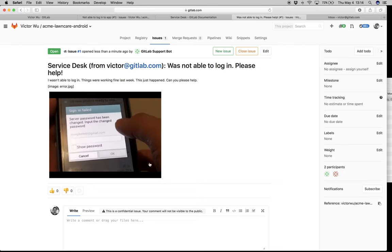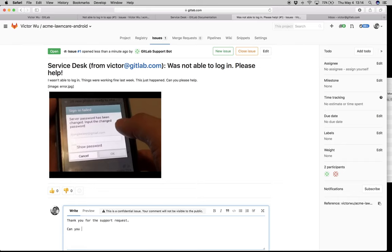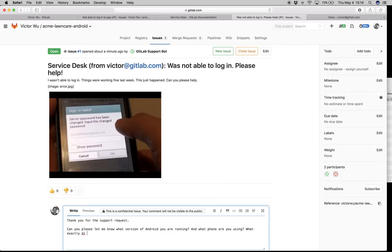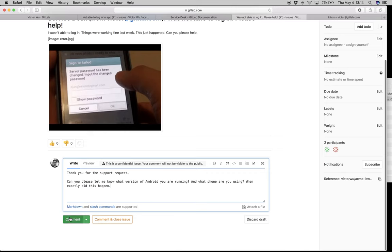Now I am the support person. I'm going to say: thank you for the support request. Can you please let me know what version of Android you are running? And what phone are you using? When exactly did this happen? More troubleshooting steps — very typical. I'm going to go ahead and click comment.